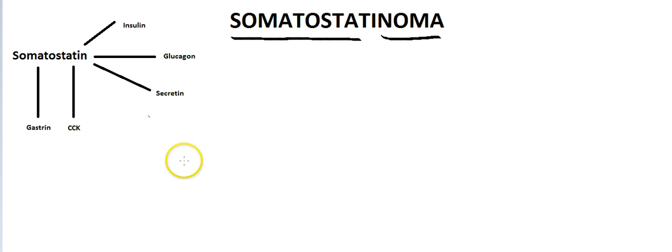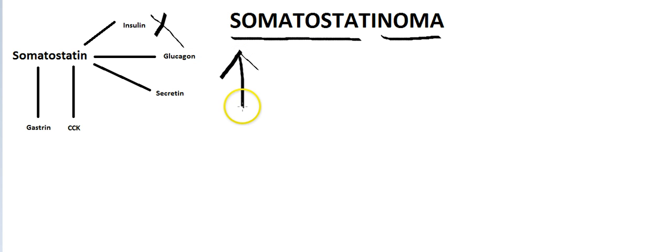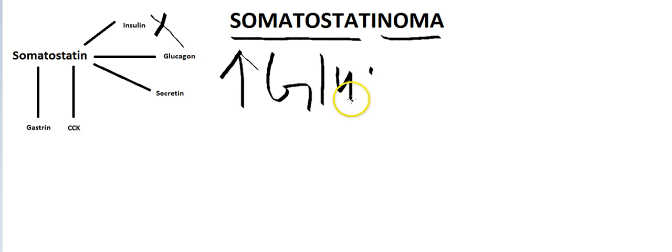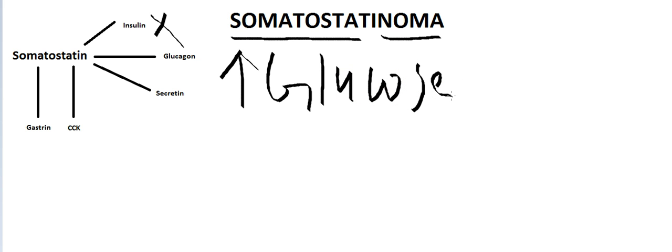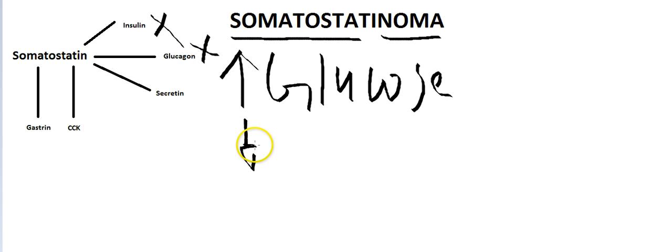Somatostatin inhibits insulin. So the patient is going to come to you with high glucose, hyperglycemia. But it also inhibits glucagon, so it might also be hypoglycemia.